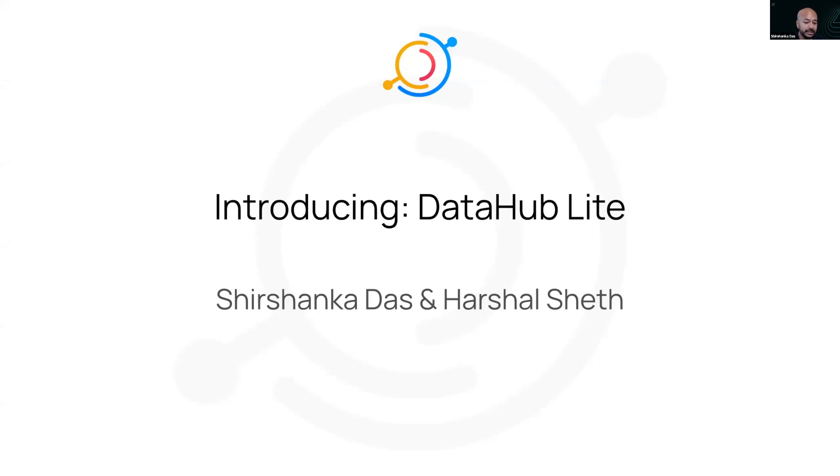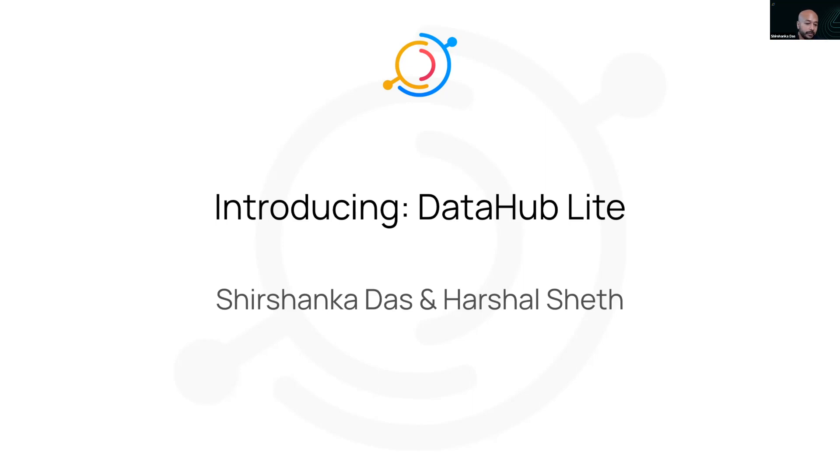Interestingly, one of the consequences of all this evolution and these technical choices is that it can feel overly complex to get that first use case off the ground. And we are always looking to make DataHub easier to use.